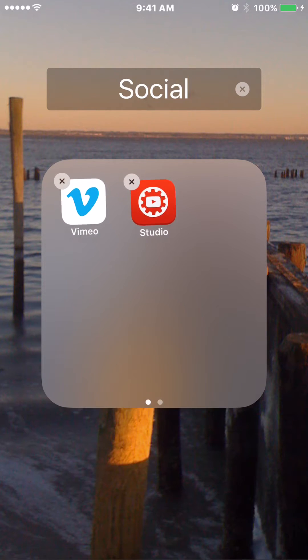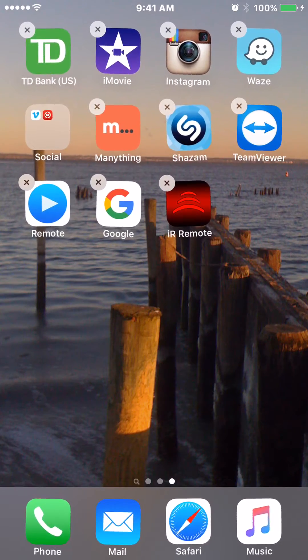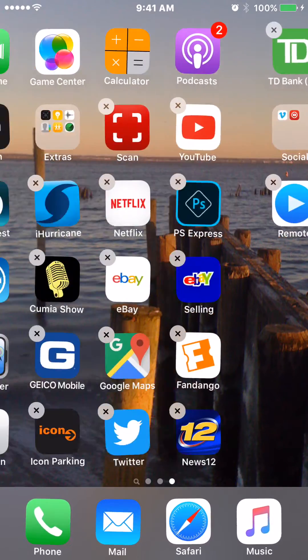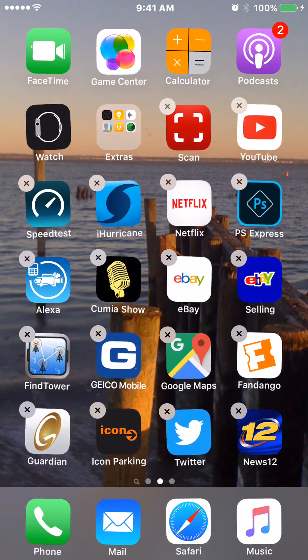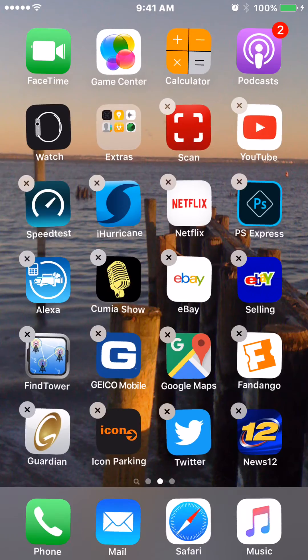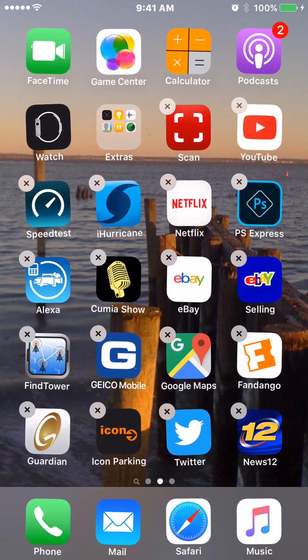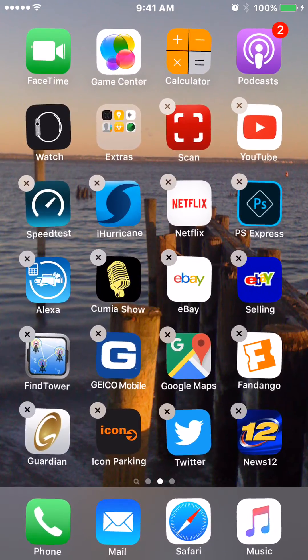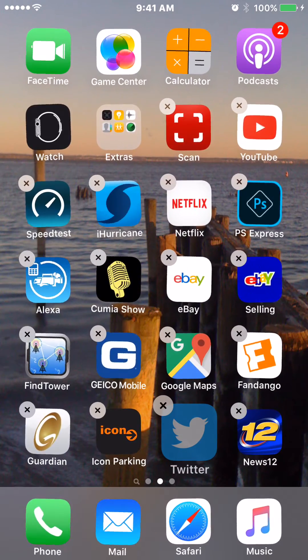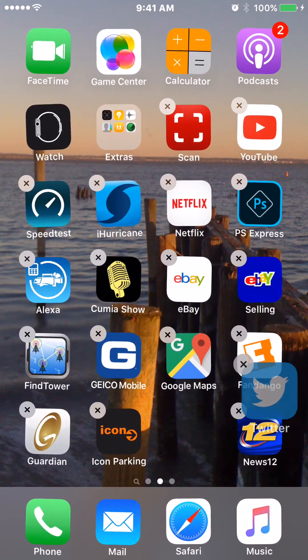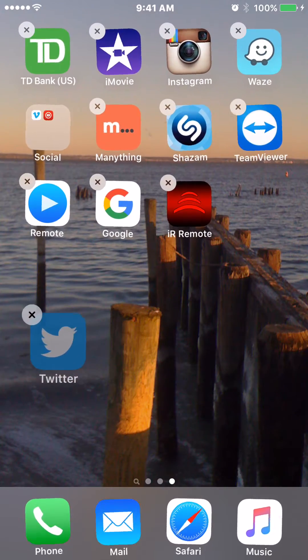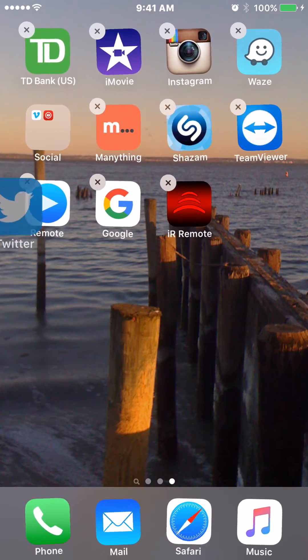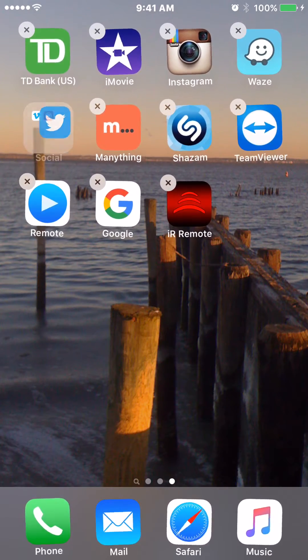So now I have a new folder created. Now I can bring the other apps that I want to use into there. I'm still in wiggle mode if you can see, and I want to bring in my other social media type apps. So here's Twitter, drag that over and drag and drop on top of that.